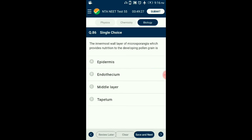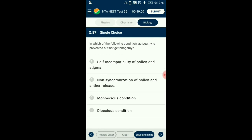Question number 86. The innermost wall layer of microsporangia which provides nutrition to the developing pollen grain is? Microsporangia are surrounded by four layered walls: epidermis, endothecium, middle layer, and innermost is tapetum. Tapetum provides nutrition to the developing microspore mother cells. So the answer is option D: tapetum.